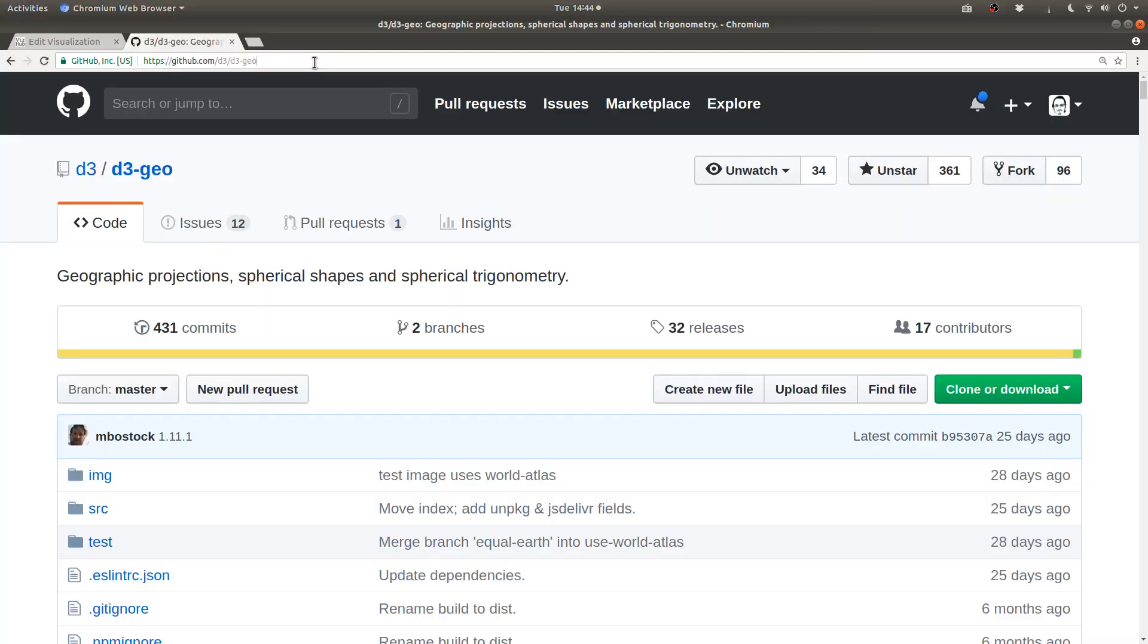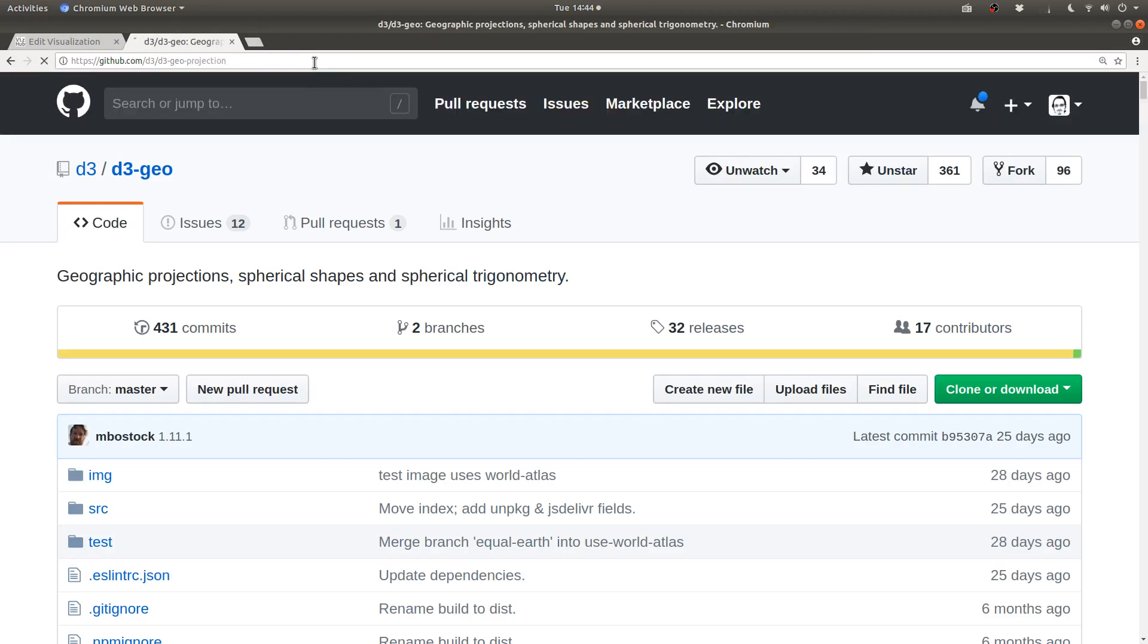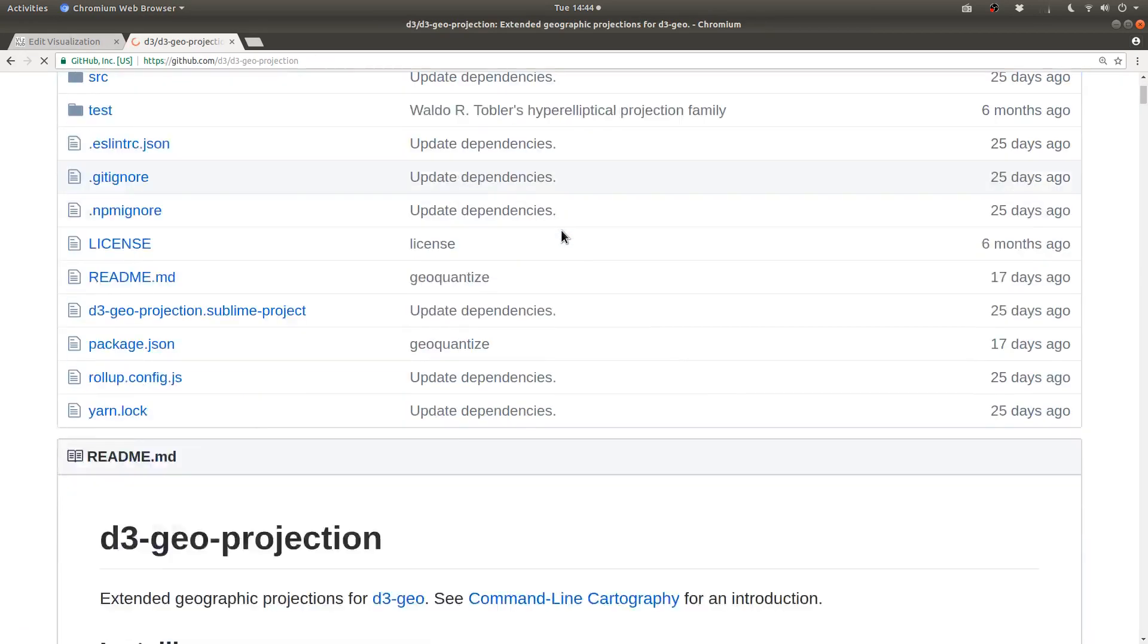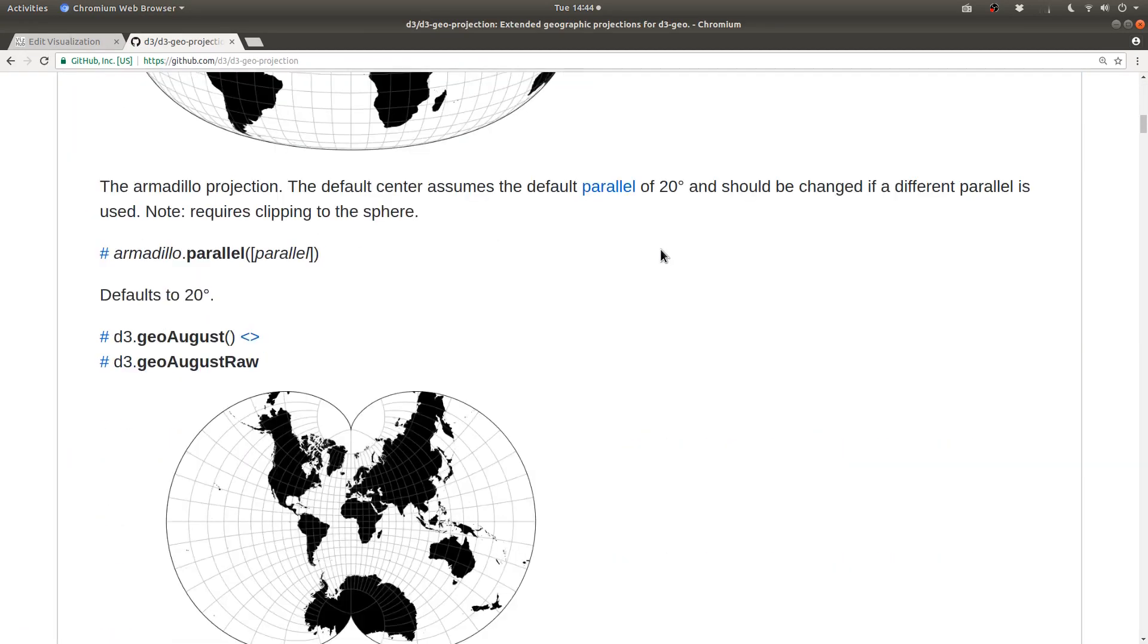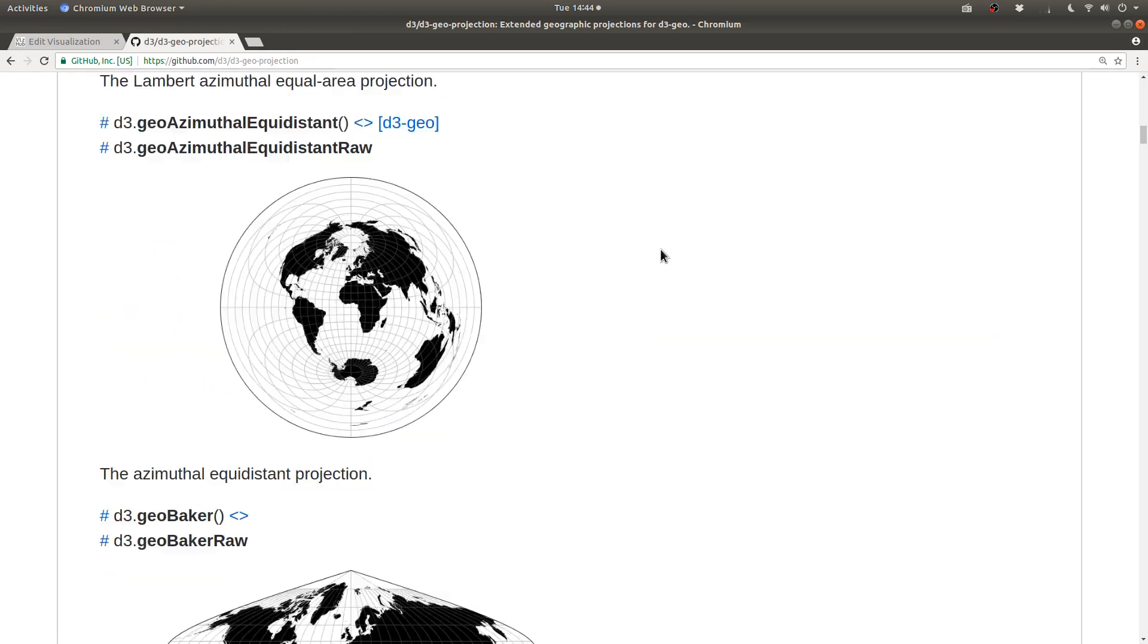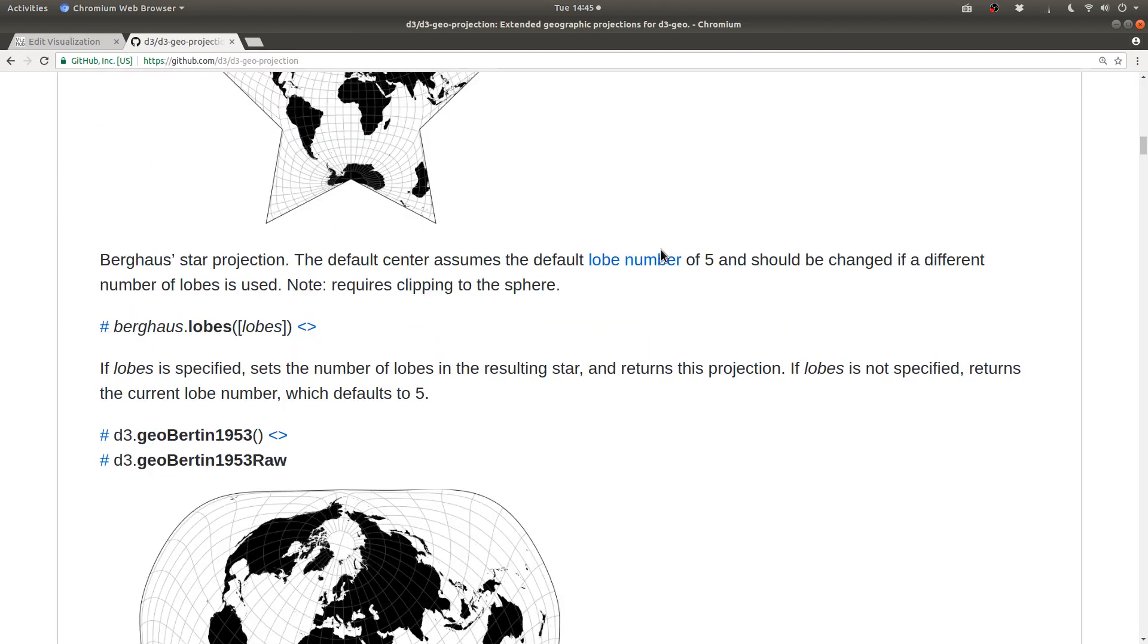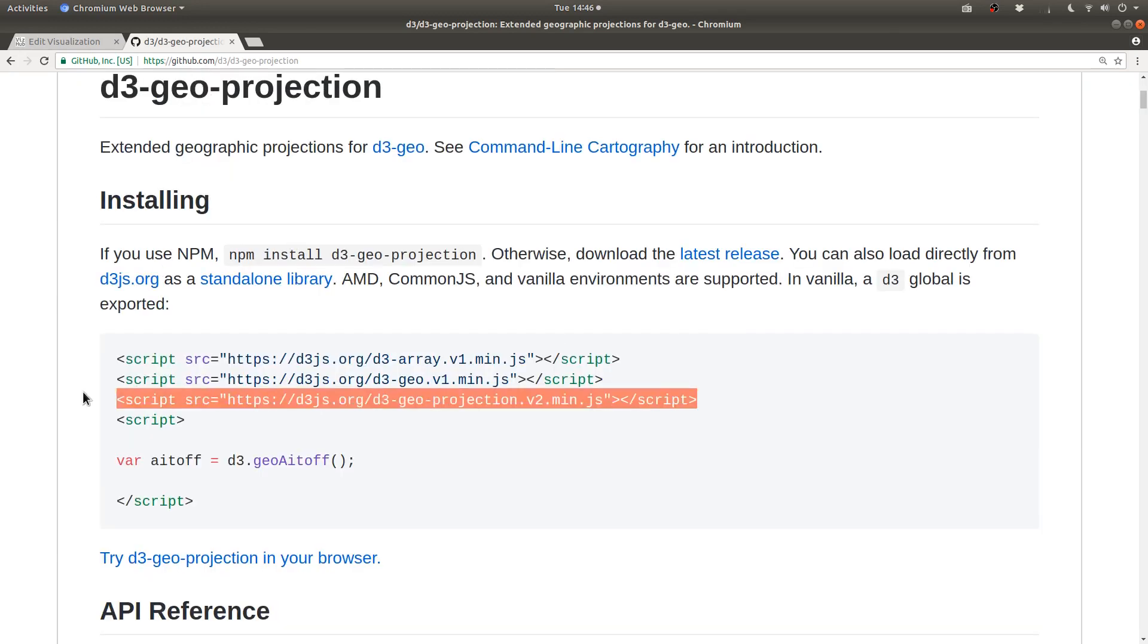If you want to sort of go all out with map projections, take a look at d3-geo-projection. This is a package that's not in the default d3-bundle, and it has a lot more various different sorts of map projections that you can use. If you want to use this package, you need to include another script tag on your page.